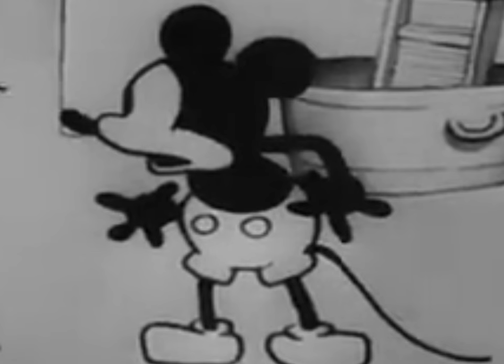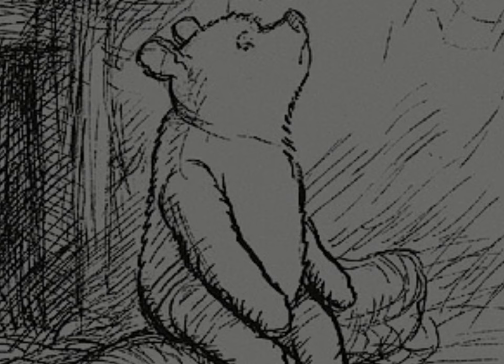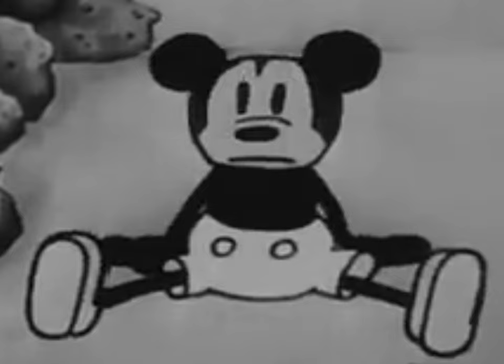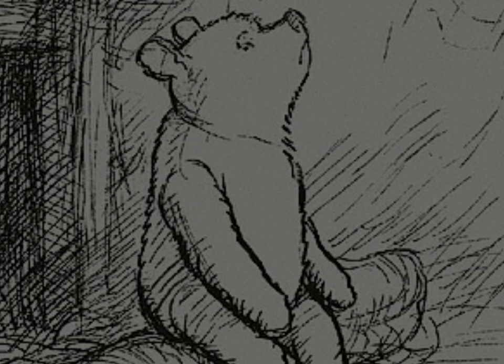They made a horror film about you? Oh, yes, that's literally the first thing they did when I entered the public domain. Actually, that's what they're going to do with you. What? Actually, they're working on two right now. And a horror game.